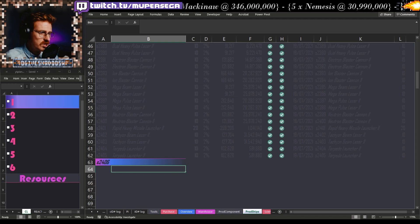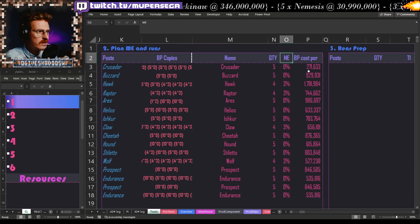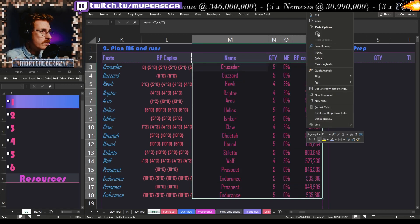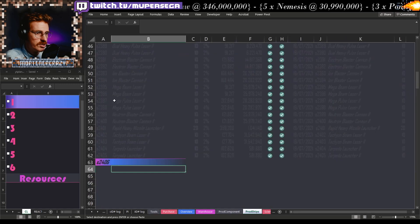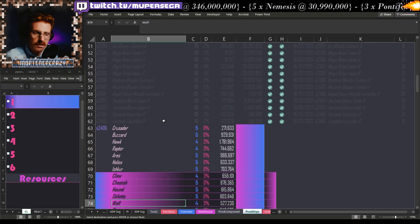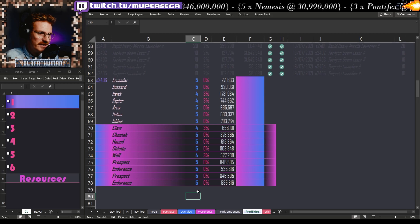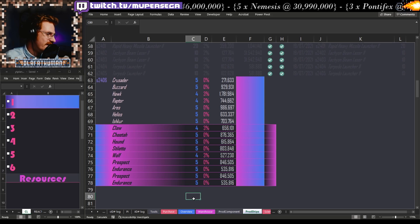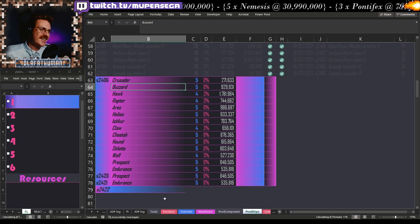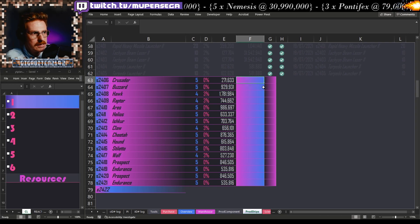So in the Production Ships sheet we have blueprint cost, material efficiency, the quantity we're building, and the ship name. I copy this over, go to Production Ships, paste it in — that's where we track our progress on everything. It does a little bit of thinking on the old PC — there we go.